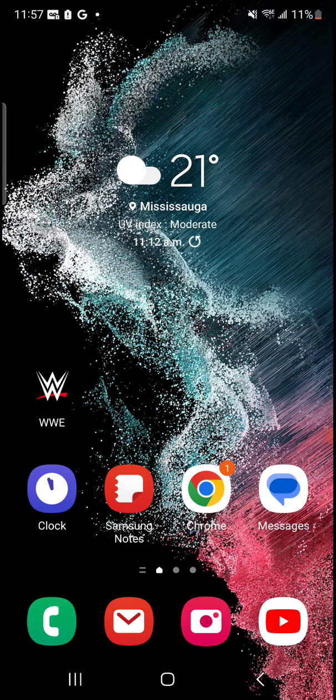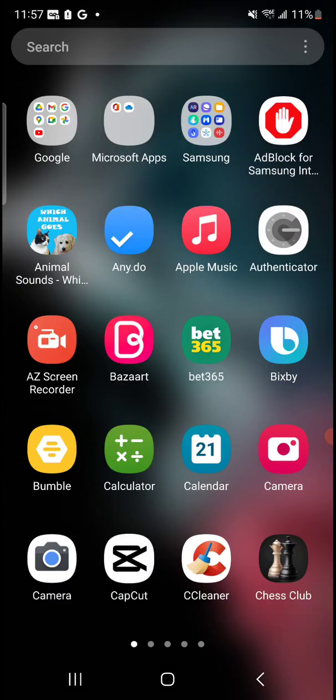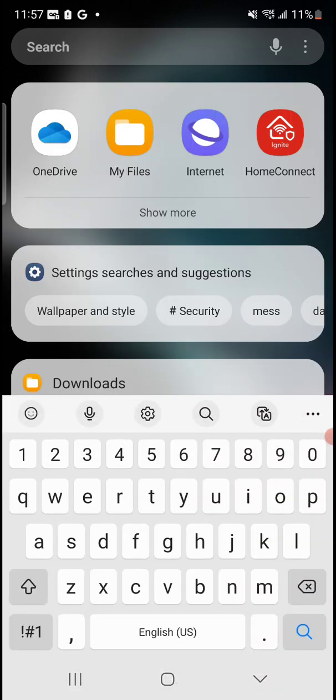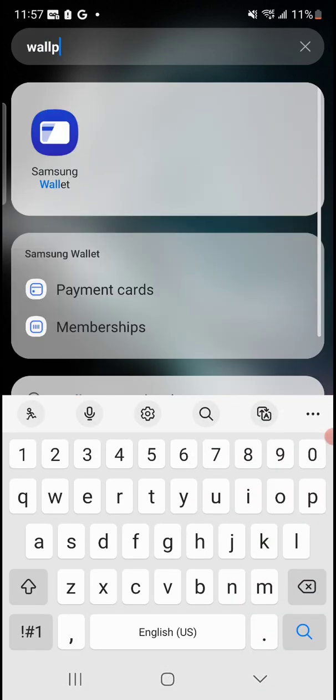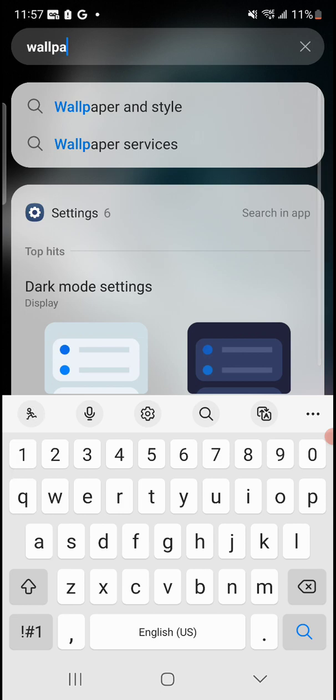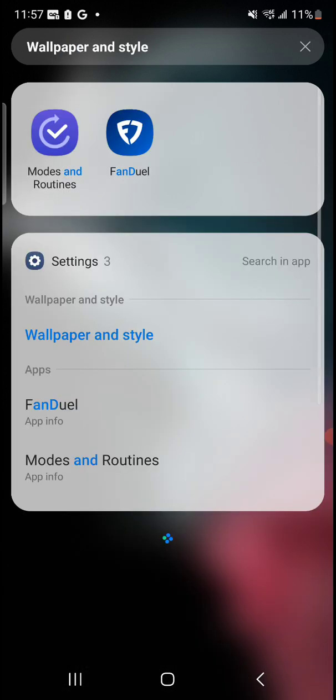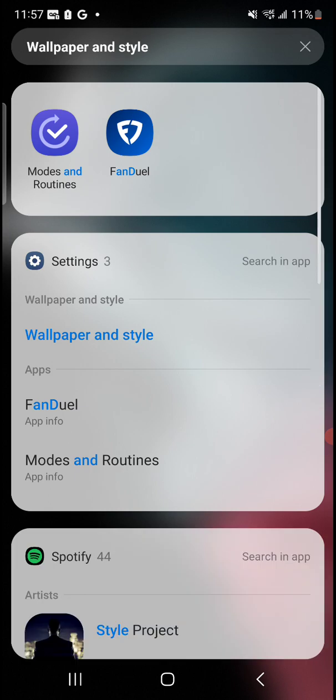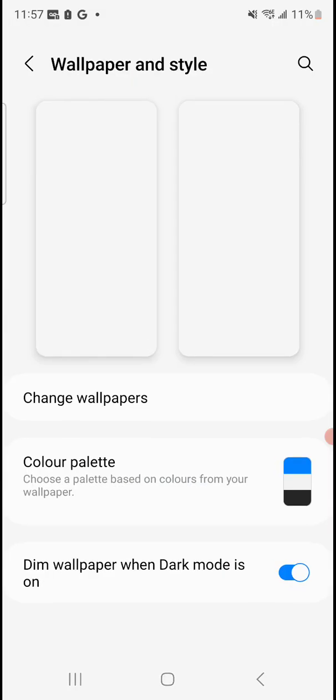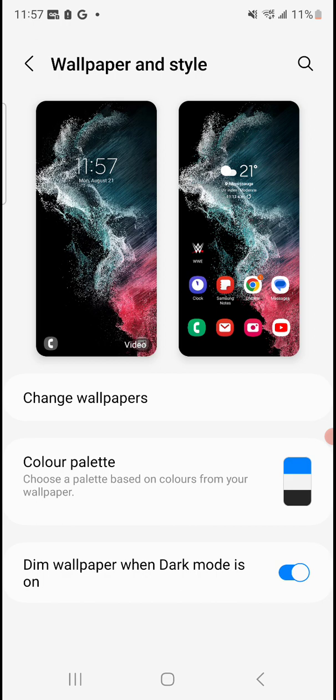So what we're going to do is scroll up. In the search bar we're going to type in "wall" - there we go, wallpaper and style. Click on that. And where it says settings right below, it says wallpaper and style, click on that again. And then where it says change wallpapers, click on that.